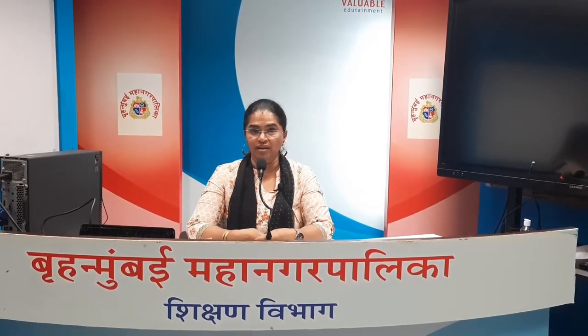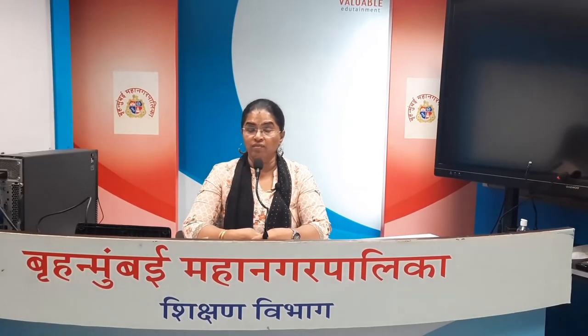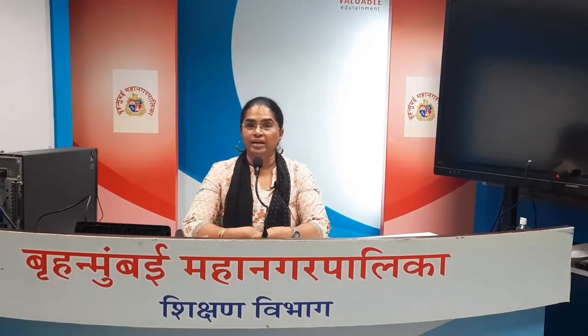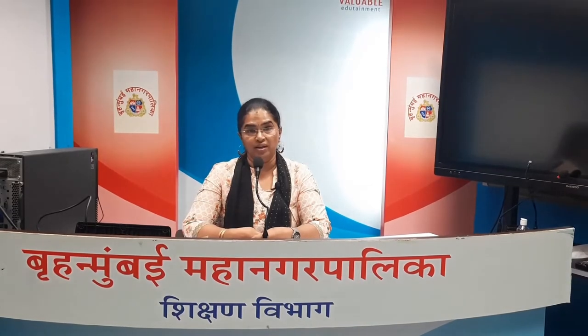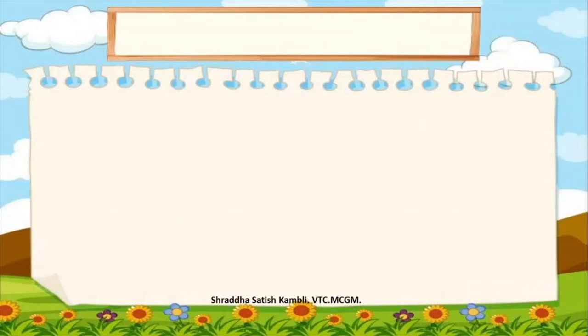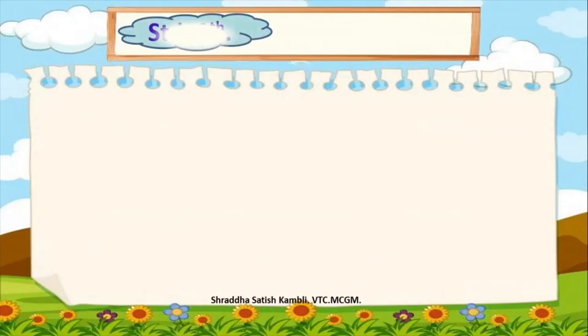Hello children, let me welcome you to the virtual class of the Brihan Mumbai Mahanagar Palika. My name is Shraddha Teacher. Children, we are in the middle of this COVID-19 pandemic and because of that we are not able to go to school, but that does not mean we are going to stop learning. So, let us do a lesson in English today in Standard 9.